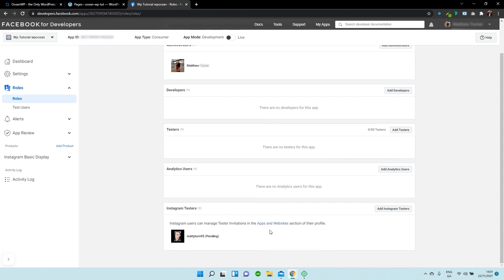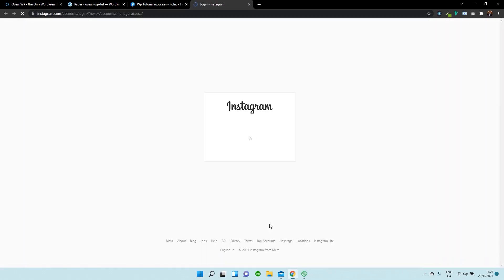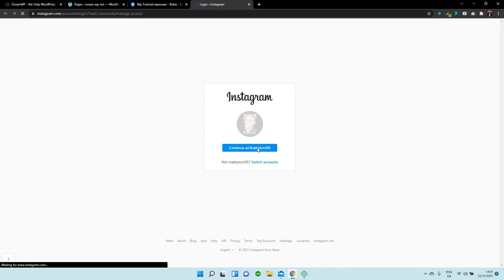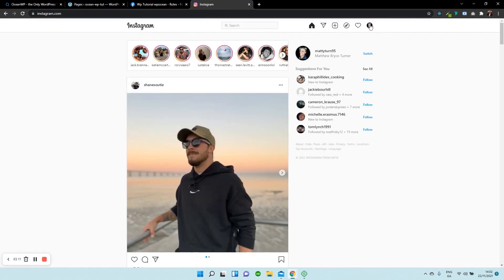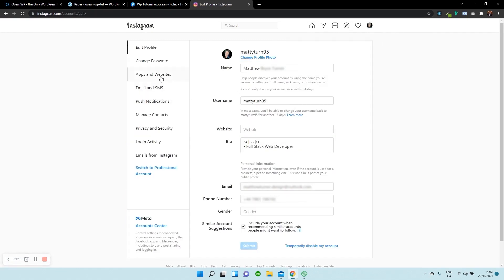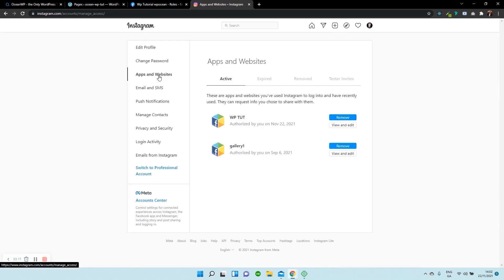Now what we need to do is select this little link over there, which will take us to our Instagram page. So now we need to log in. This might take a few seconds. And once you're logged in, you need to click on the Settings button and then select the Apps and Websites section.